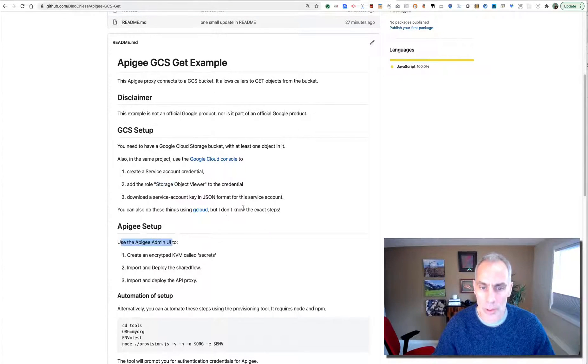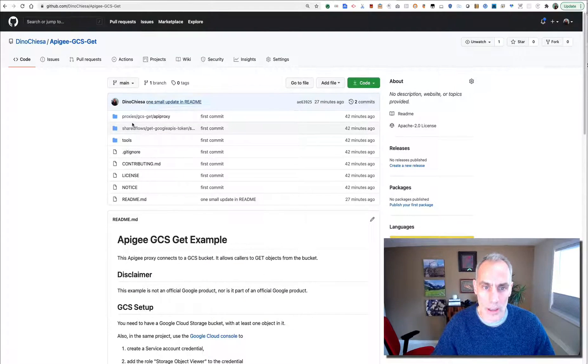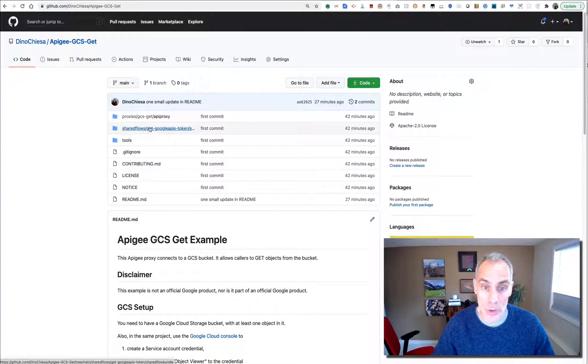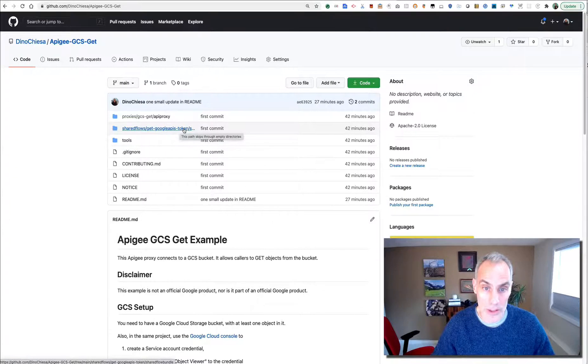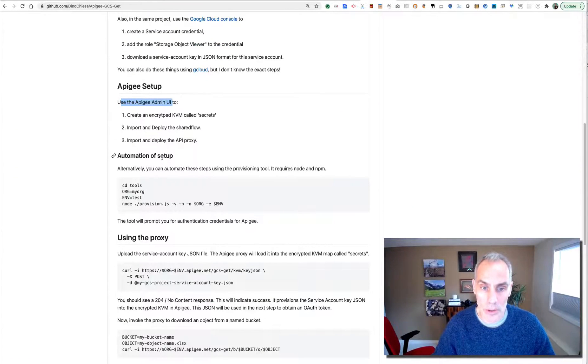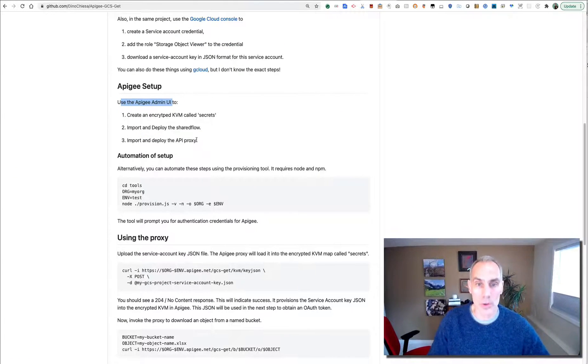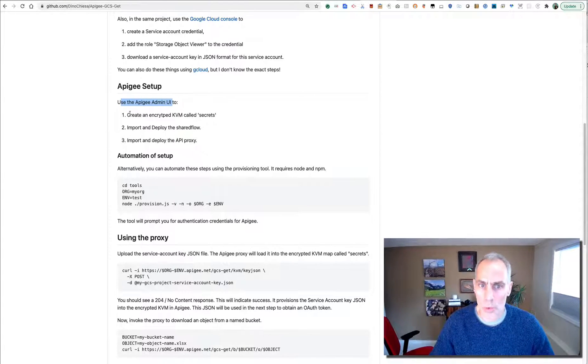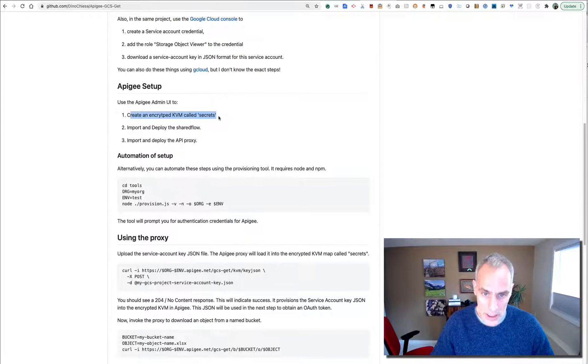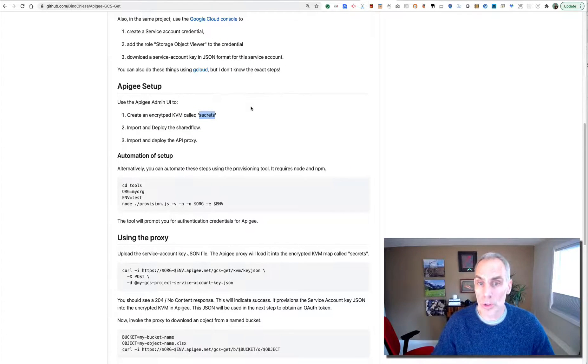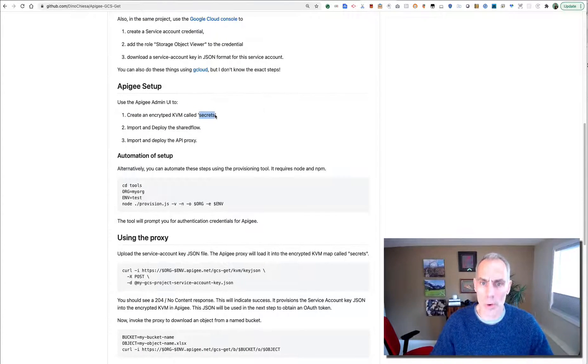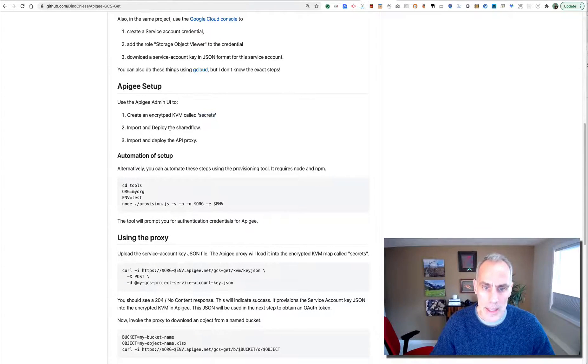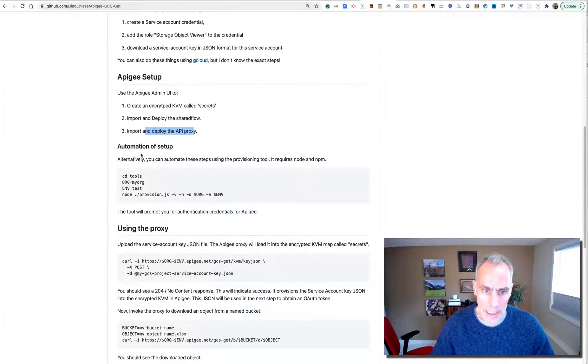Now what we want to do is some Apigee setup using the example proxy I have here called GCS get, and using the supporting shared flow called get Google APIs token. So that's going to be a reusable shared flow that you can use for almost any Google APIs token dispensing. So for the Apigee setup, what we want to do is create an encrypted KVM called Secrets, into which we will load that JSON. It is a secret, so we're going to want to use that encrypted KVM for that. Then import and deploy the shared flow and the proxy, and then we'll be able to use it.